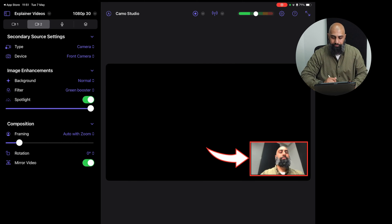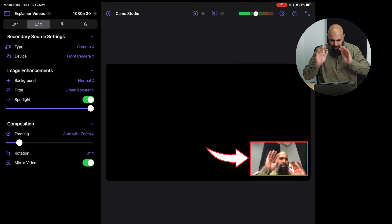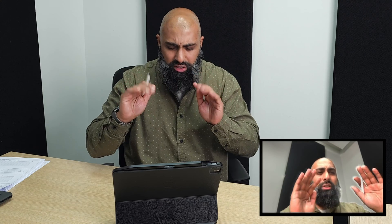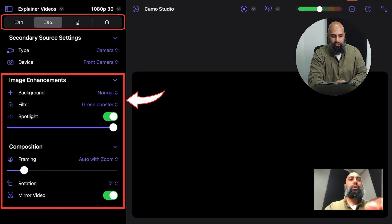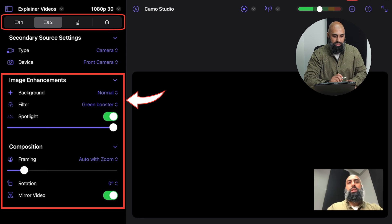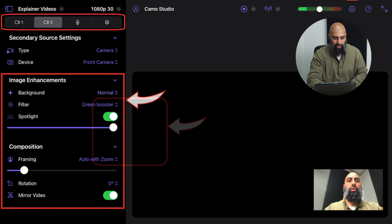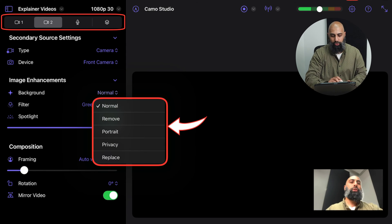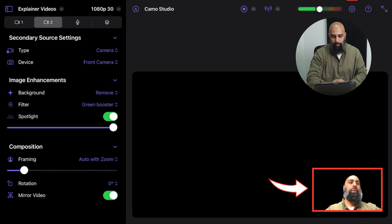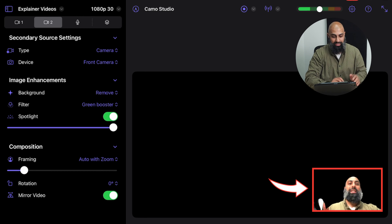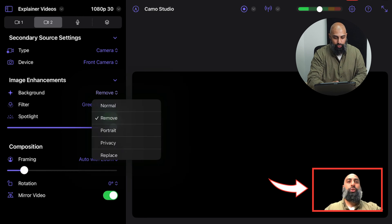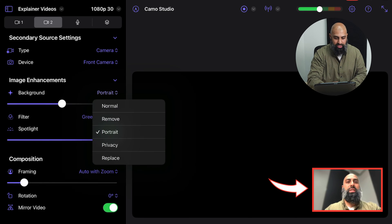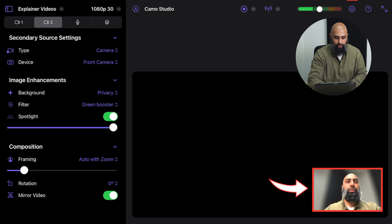Now you can see me on the iPad that I'm waving there as I wave. You can see that some effects and animations, we're going to go ahead and sort all of that out. So where you say image enhancements, the background, you've got a few options here. You can do like remove the background entirely, which is fantastic. You can do portrait or privacy and you can do like a green screen as well.